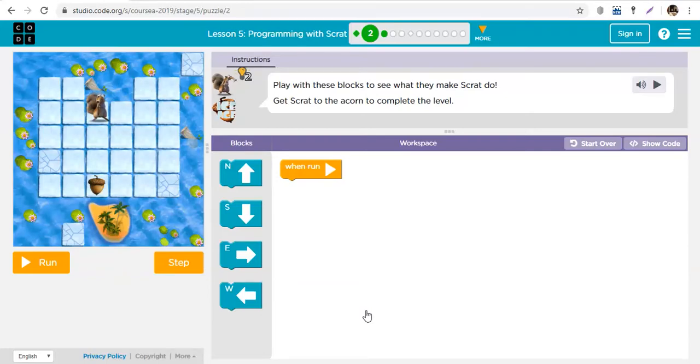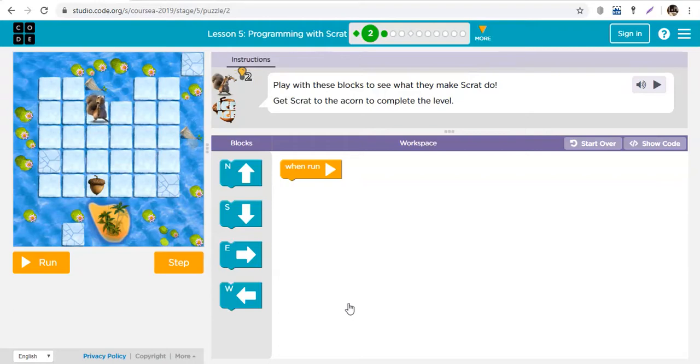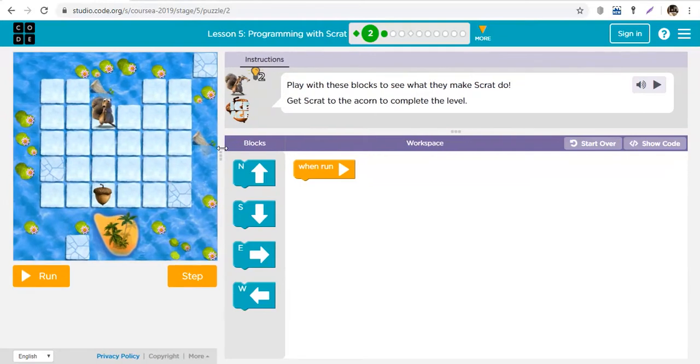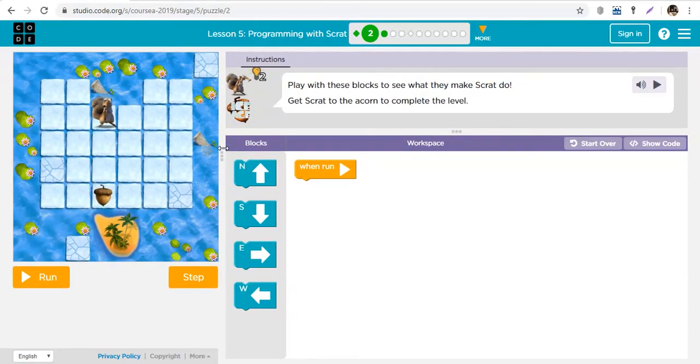Hi there, welcome to your programming class with Hdv today. I want to introduce you to this lesson, Programming with Scrat. I'm sure you've had fun all along, but before you continue having fun, let me explain how Programming with Scrat works.